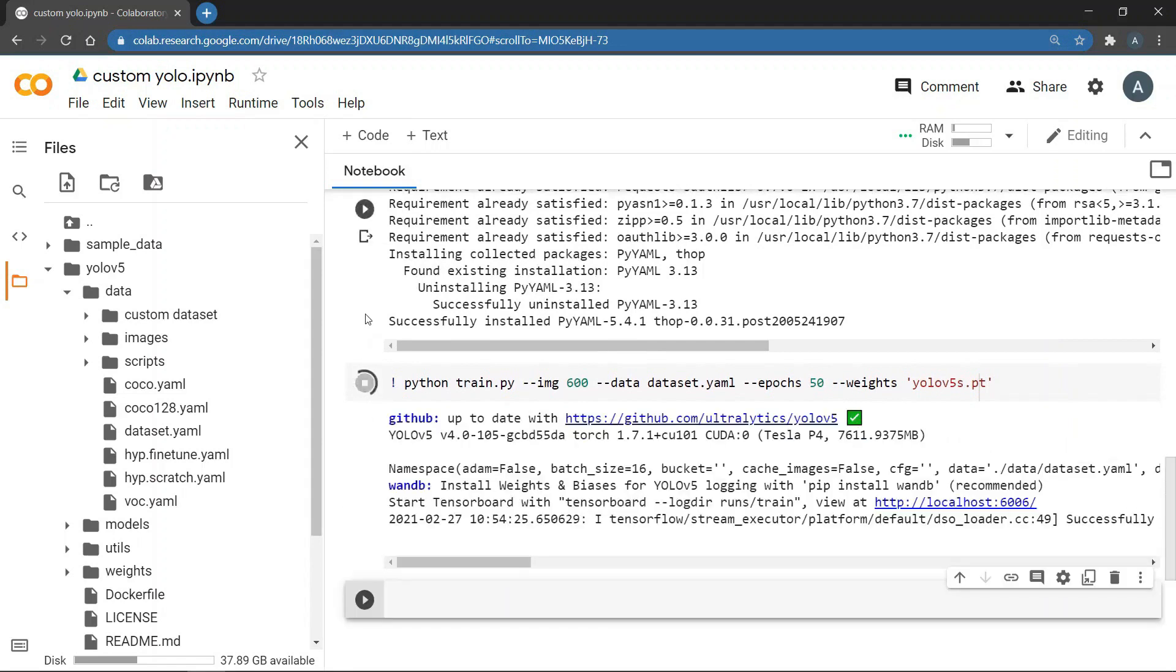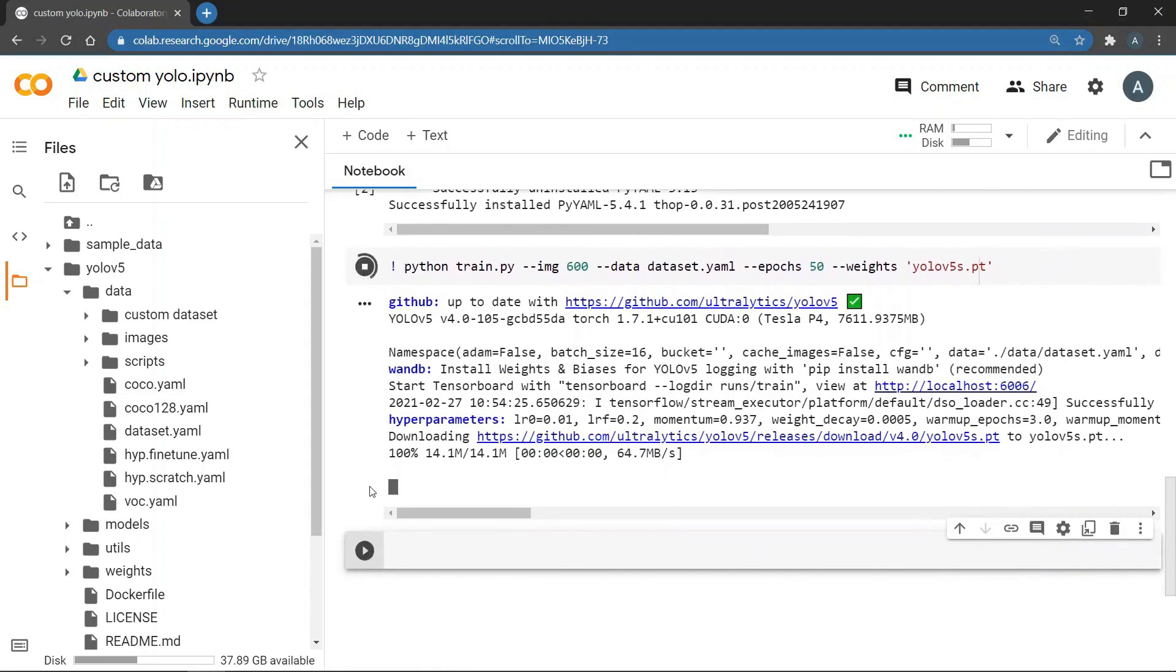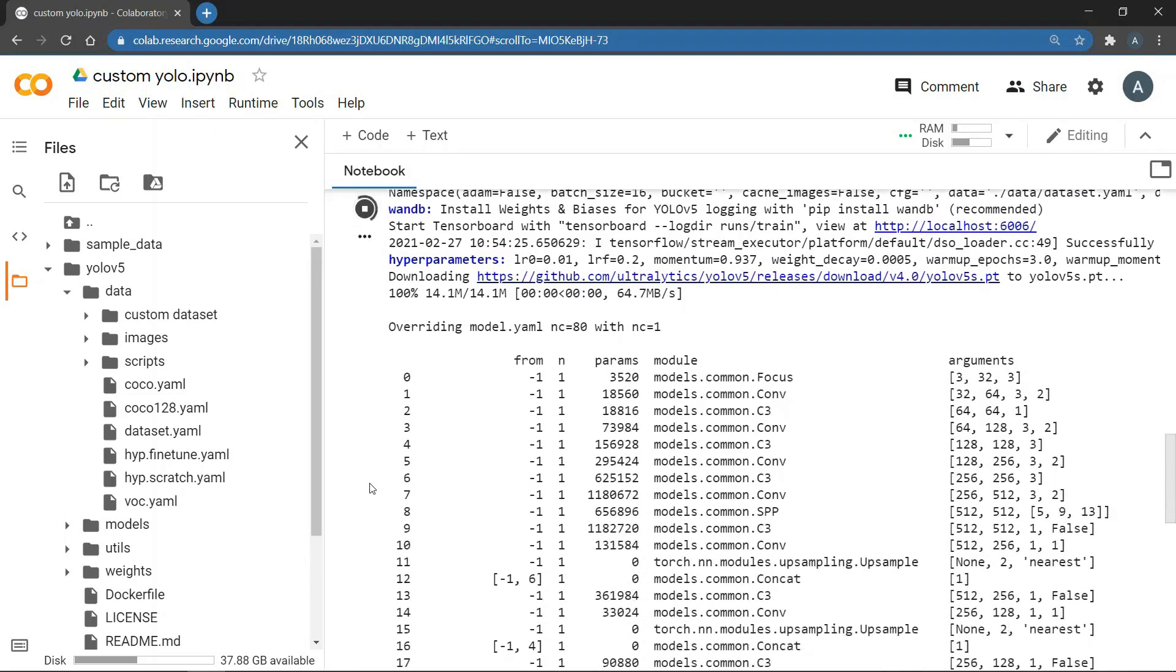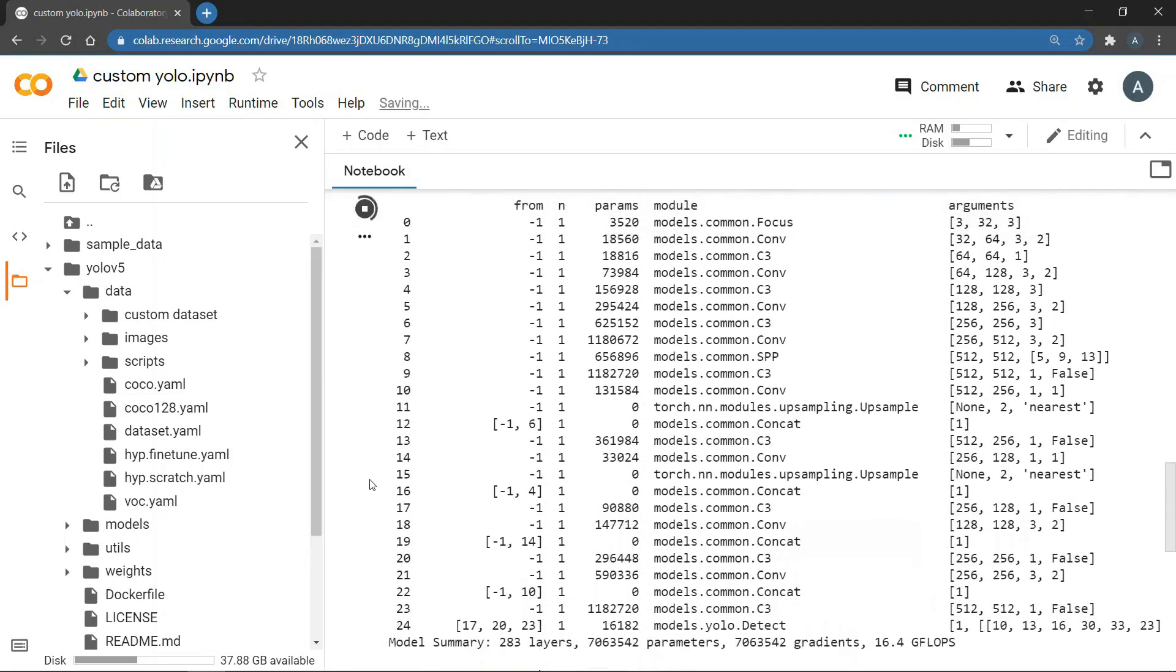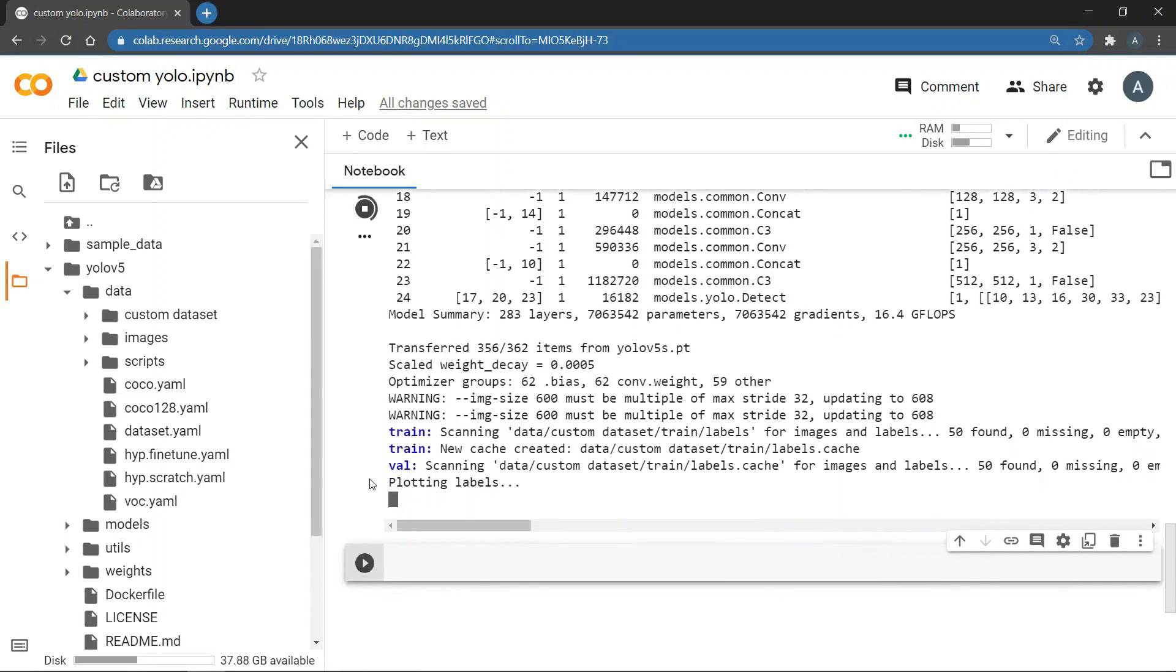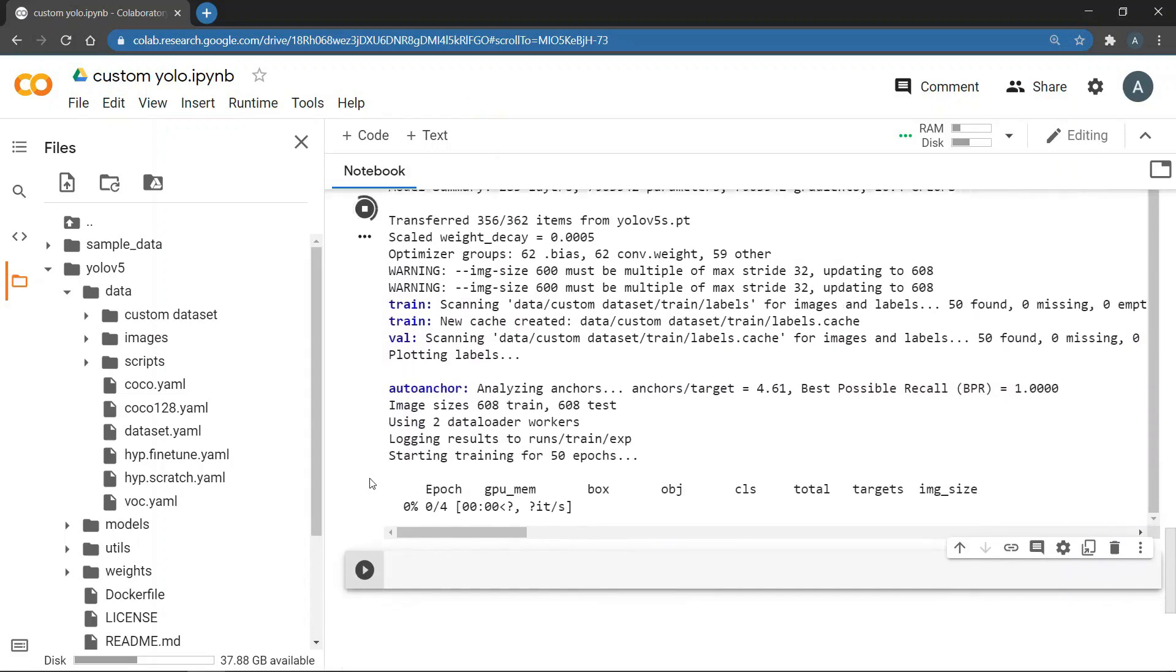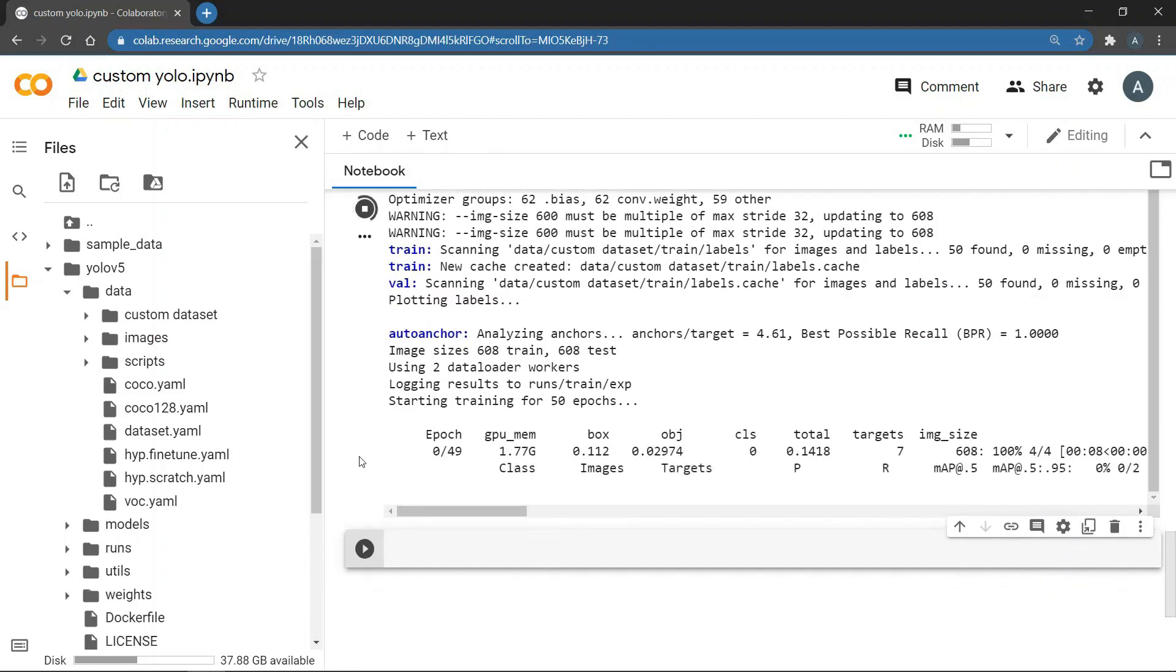Then you will see some information. You can also see the hyper parameter values of our model. And then it will download the YOLO v5 s model weights. Then after a few seconds you will be able to see the model design. And then you can see that it shows that it's logging the results and the path for that. And now our model has started training.